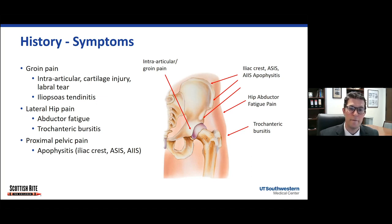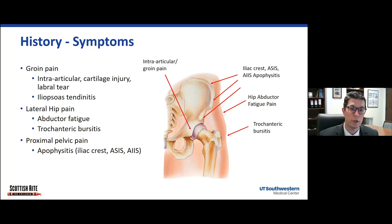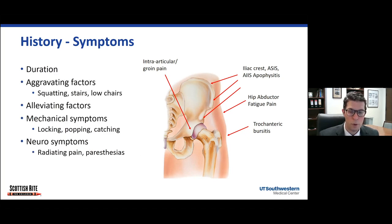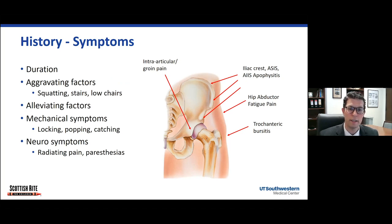Alternatively, patients who have tenderness over the bony prominences of the pelvis may have a different sort of either acute injury or apophysitis or inflammation. Pain over the iliac crest where the abdominal musculature attaches could reflect inflammation of that apophysis, or the anterior superior iliac spine where the sartorius attaches, or the anterior inferior iliac spine where the rectus tendon attaches. If they're complaining of acute pain after a trauma or while running in track, there could be an avulsion of one of those apophyses, versus if this is a more chronic symptom, it could be apophysitis.